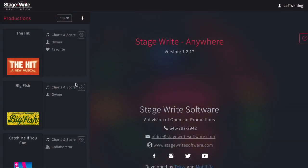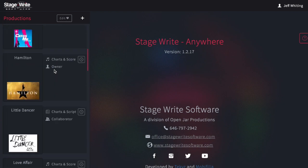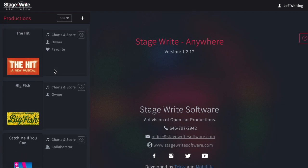The StageWrite homepage shows any existing productions you may have created on the left side of the screen. Here you will find details about each production, what type of documentation you've used, and you can also see if you're the owner or collaborator.